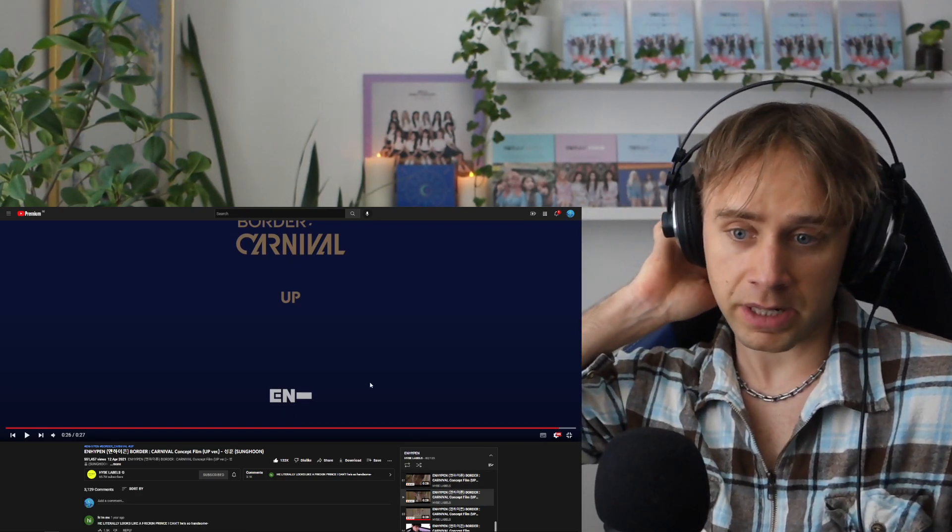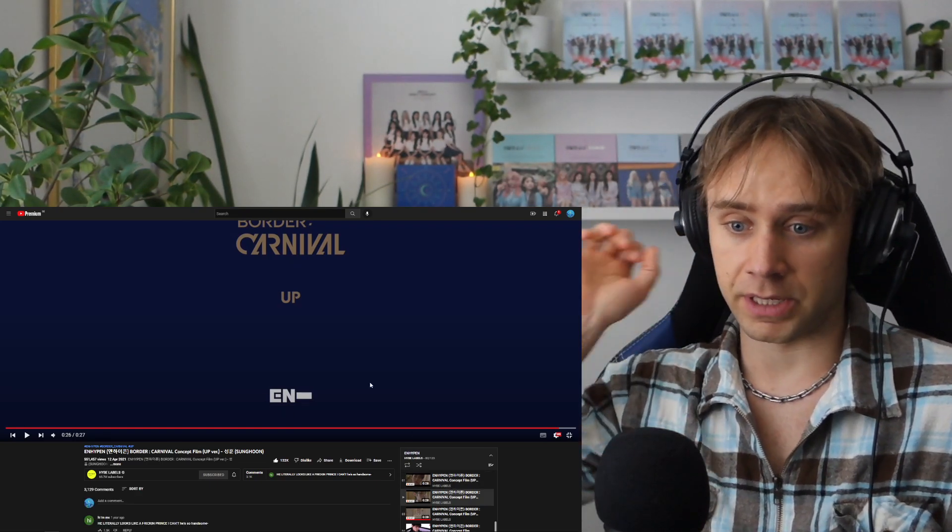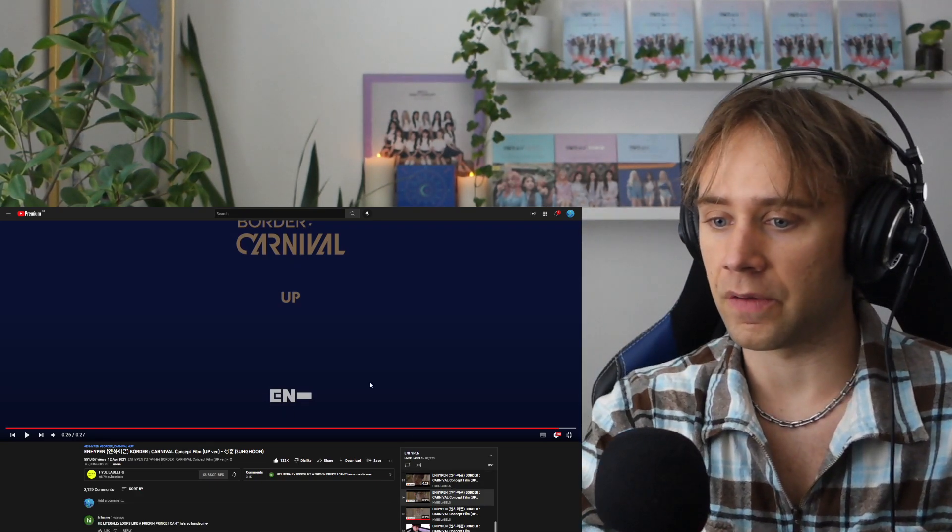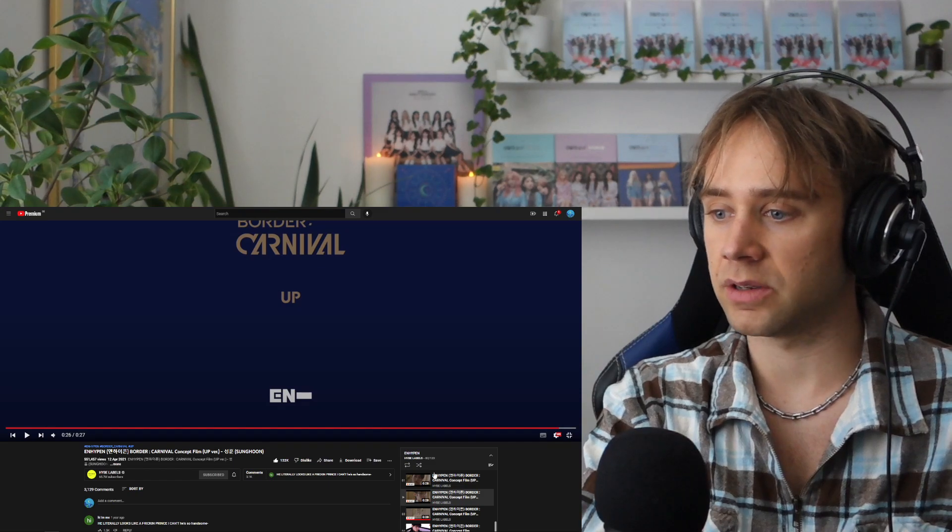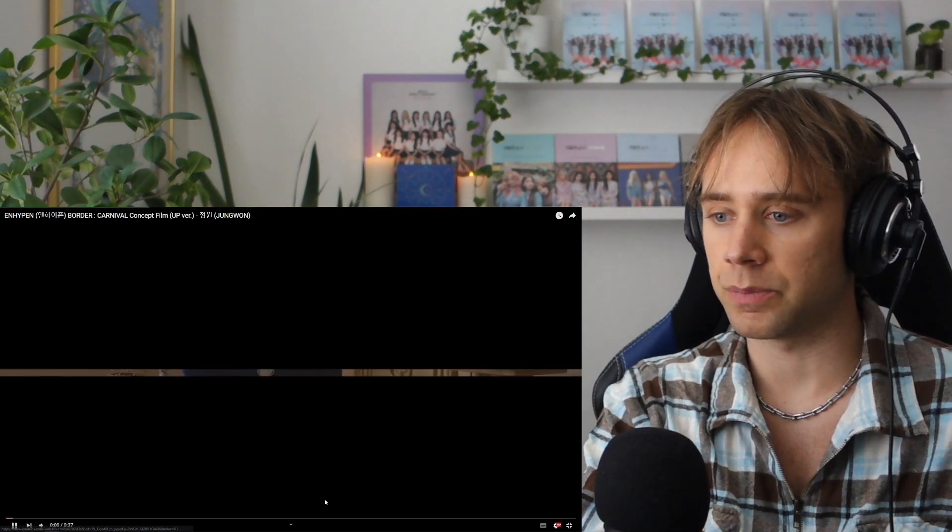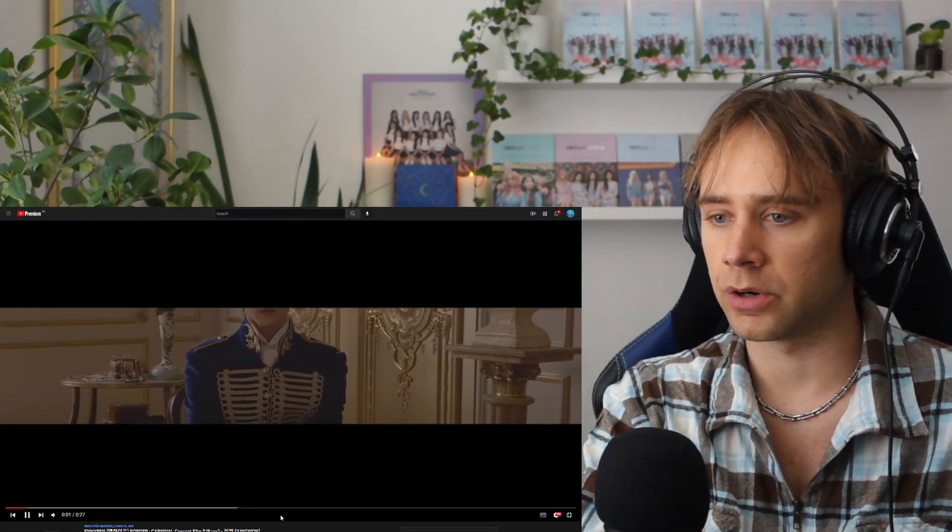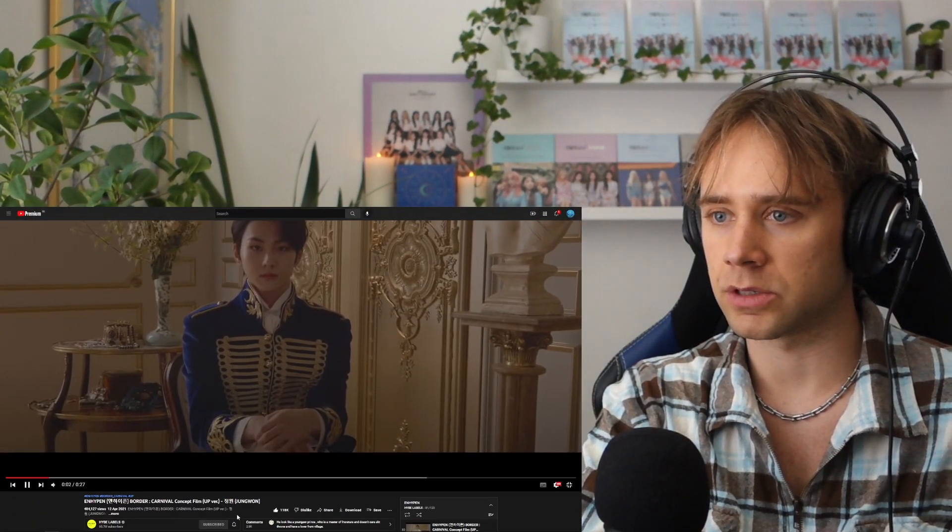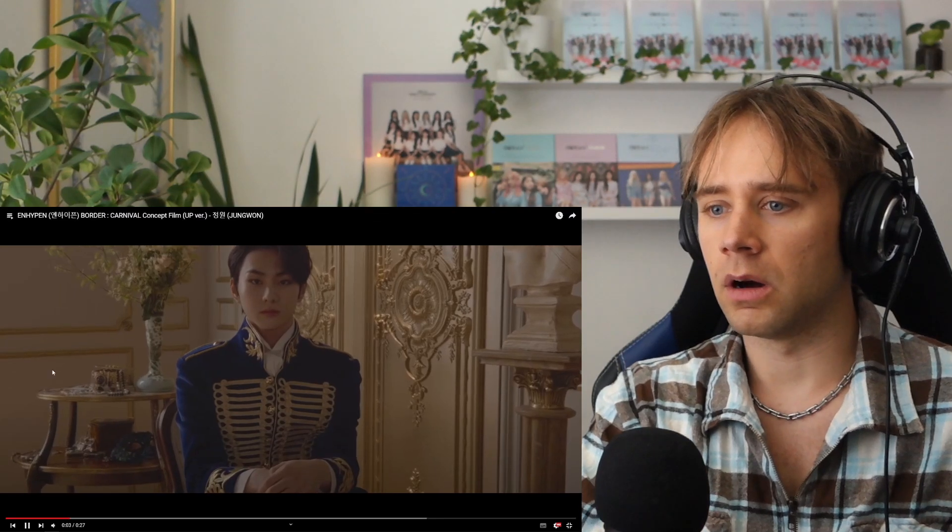This is just a complete opposite of that. Like the weird psychedelic trip that the others were. Like instrumentally. Oh, I love that royal blue with a gold. Oh, shut up. That's my favorite. I love like blue with gold. It's my favorite color combination.